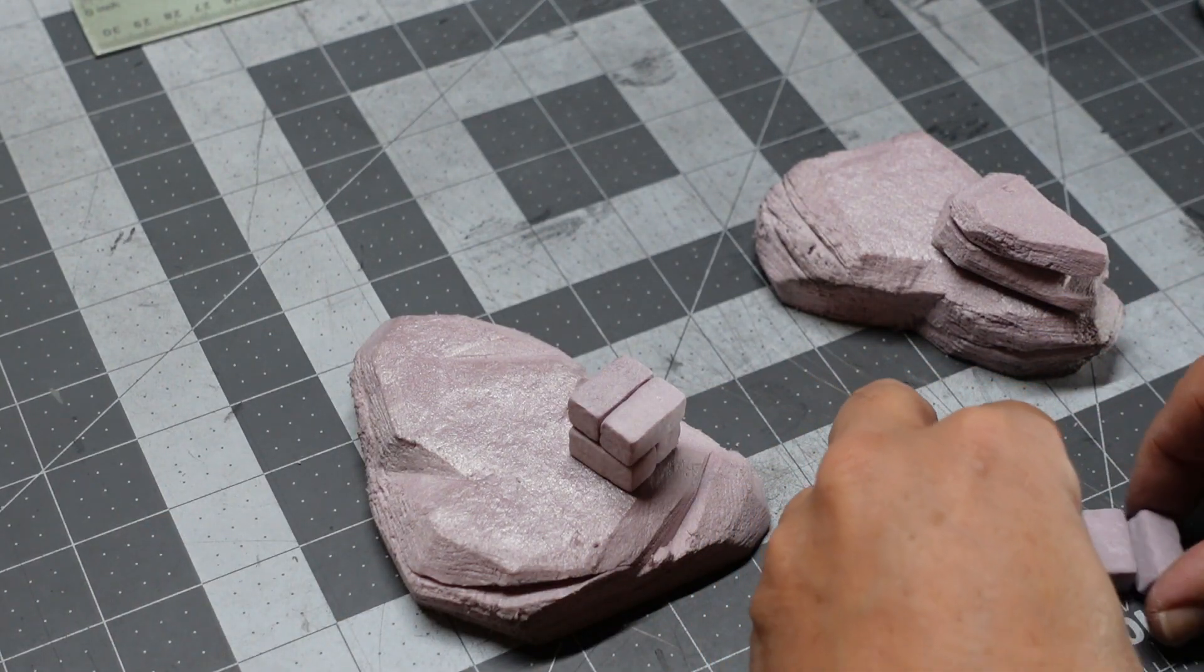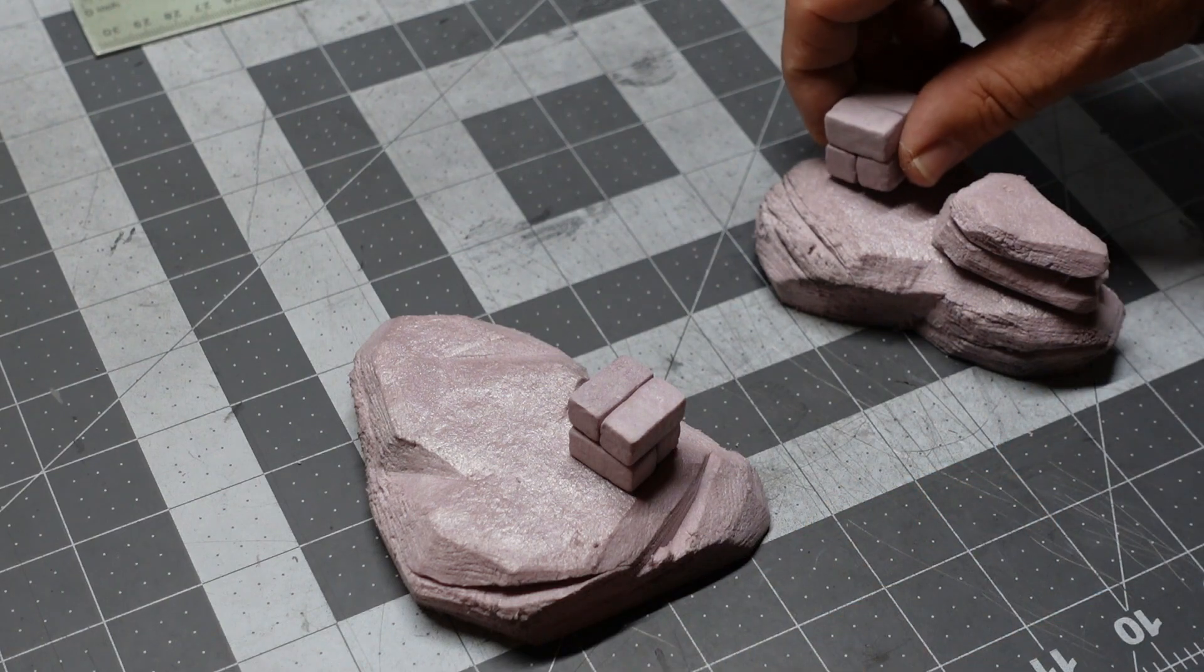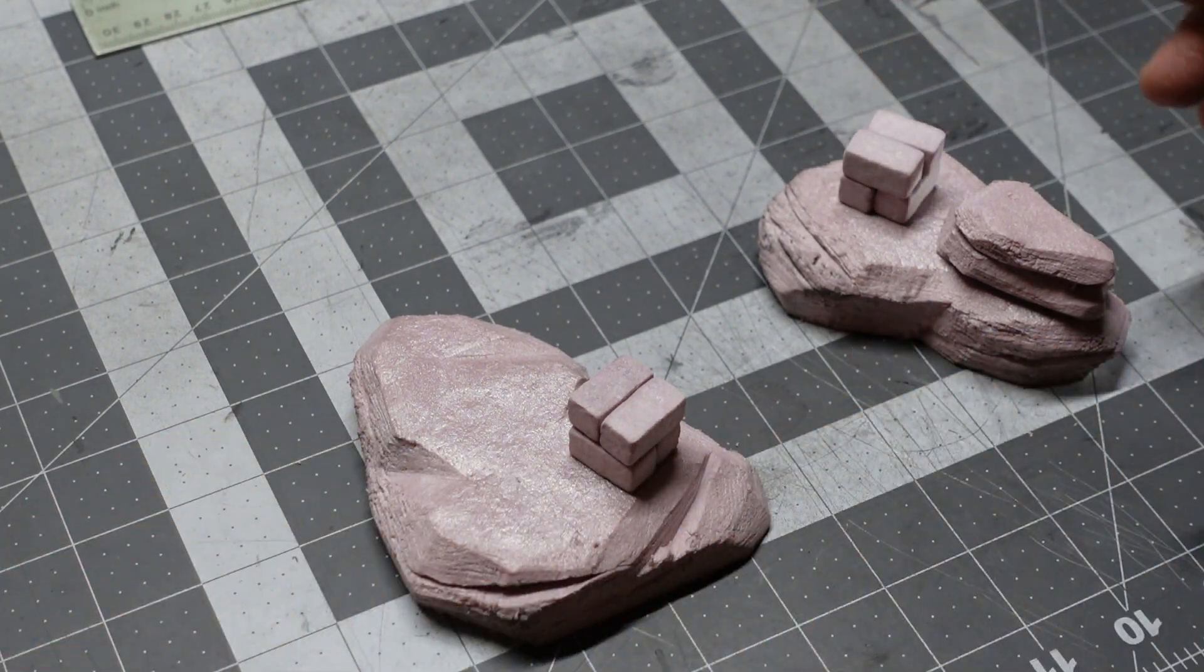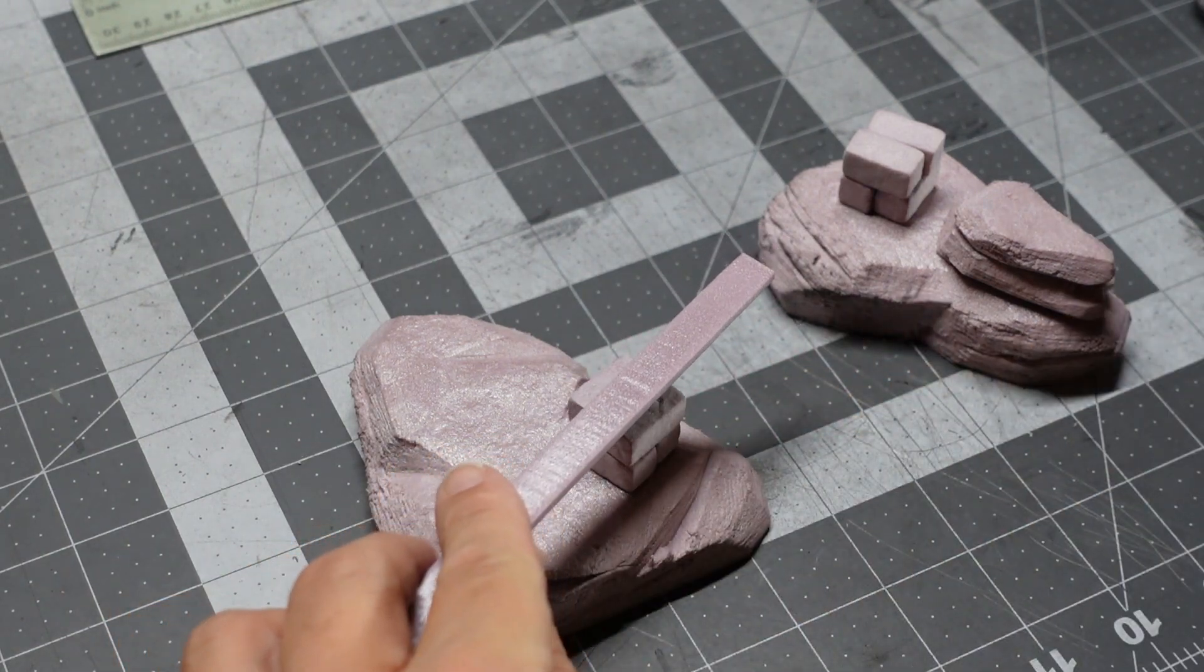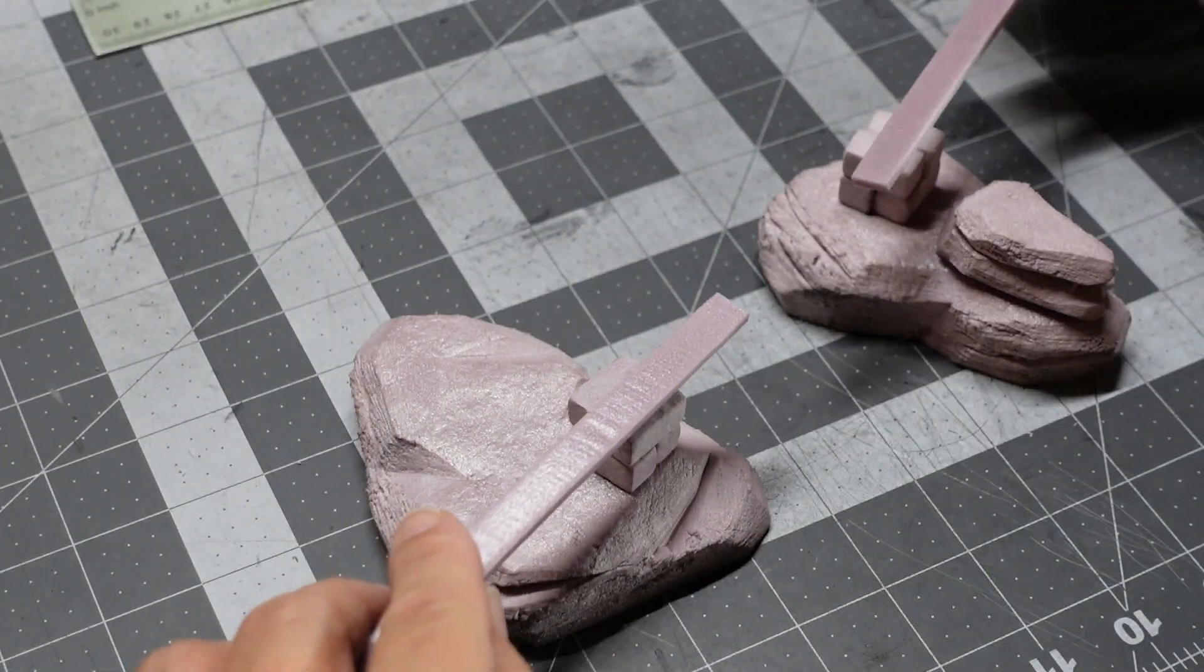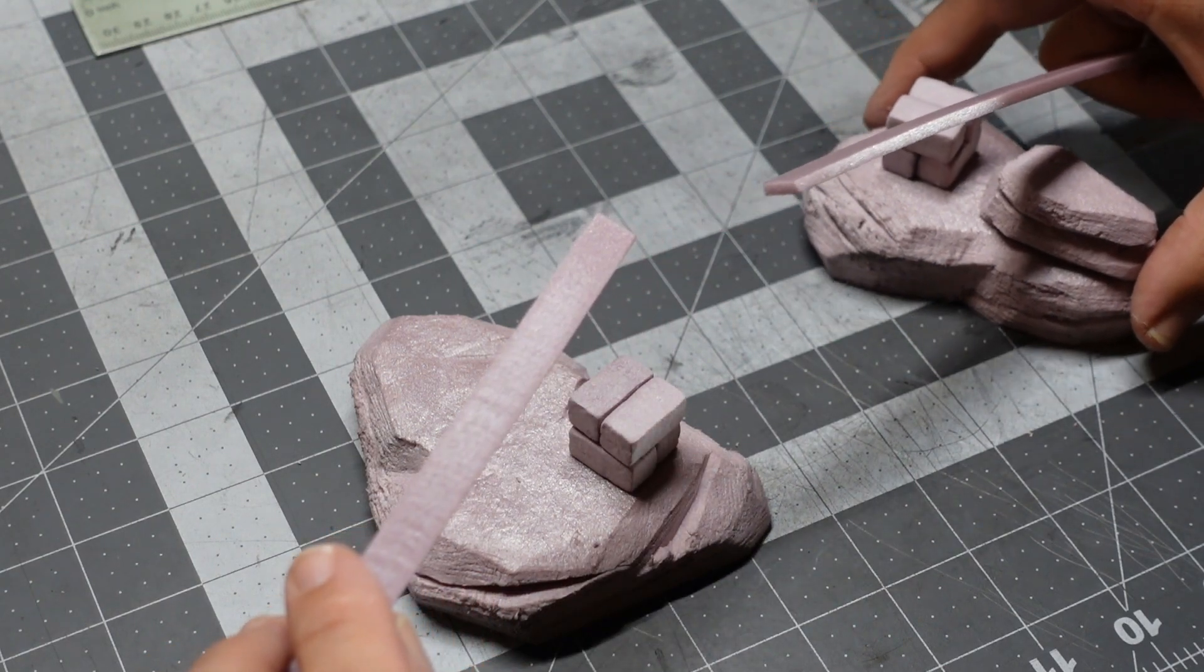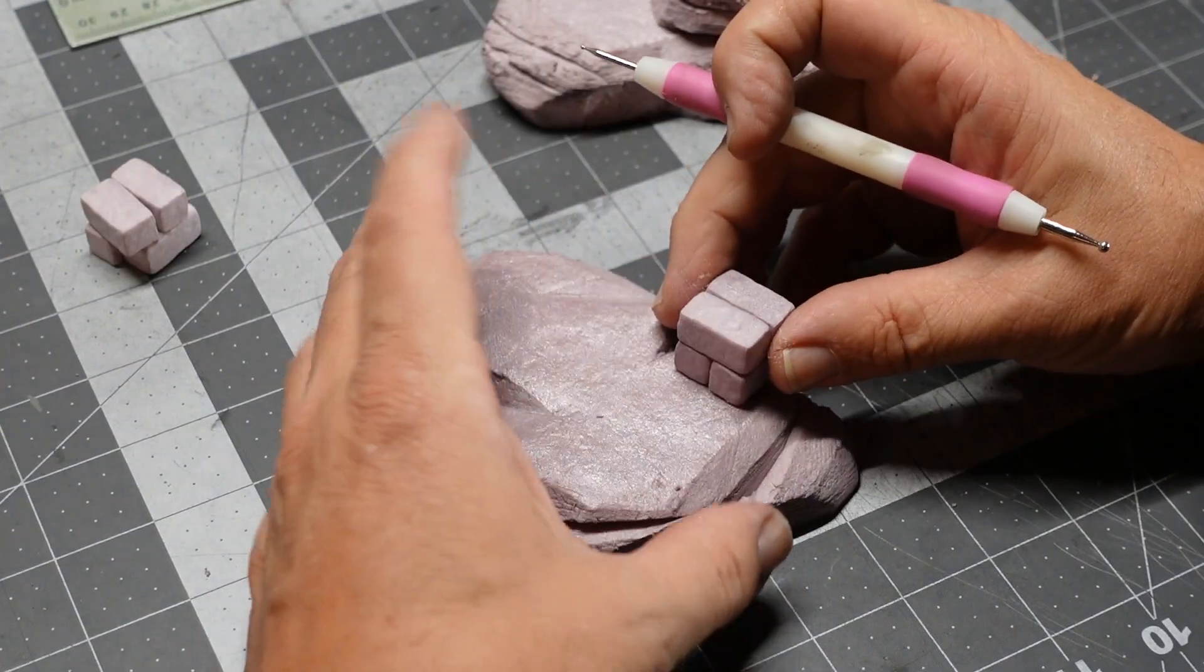These are gonna be the bridge pillars. Figure out where I want those. One of the things that I wanted to do with this build is make sure that the gap that I was spanning could be adjusted, so it's gonna be a broken or ruined bridge.